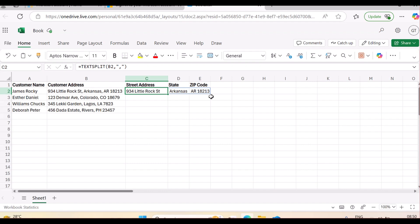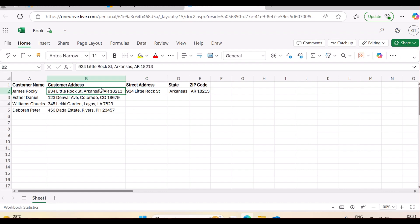So overall, TEXTBEFORE, TEXTAFTER, and TEXTSPLIT are invaluable for cleaning up messy data, especially when imported from other sources that are not cleansed. These functions help you quickly restructure data for reports or analysis. For example, if I want to know the number of customers per state, I need the state in its own column — I can't analyze by state without splitting the data first. These functions allow you to work with street address, state, or zip code independently.